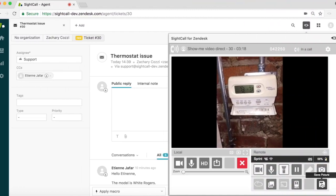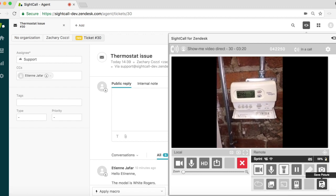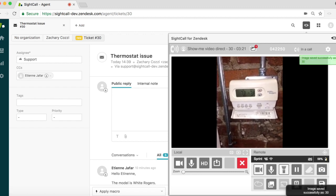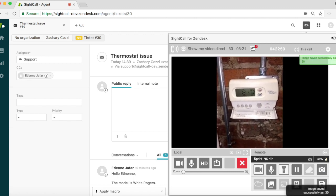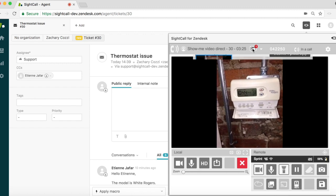The agent also saves a picture of the customer's thermostat for future reference that will be automatically saved in the Zendesk ticket.